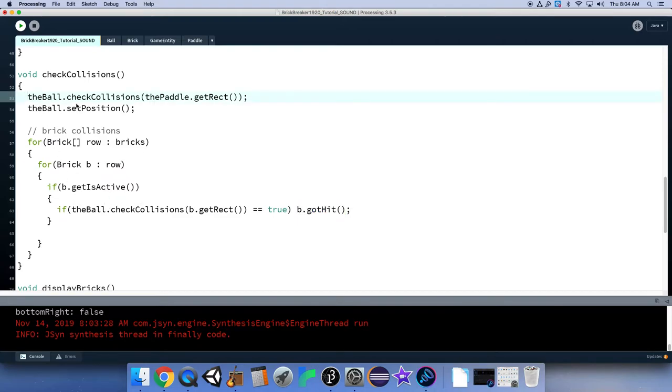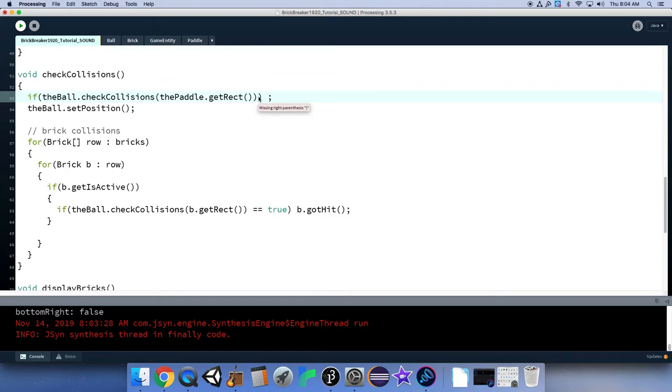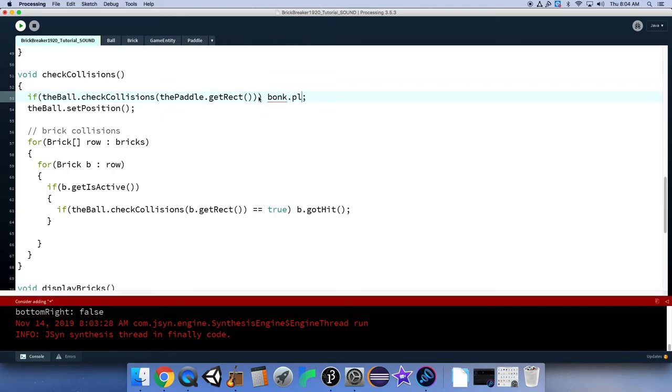How about up here, we say if the ball dot check collisions the paddle dot get rect. Right here we say if the ball hits the paddle, bonk dot play.